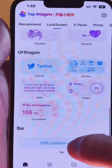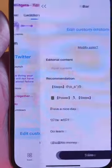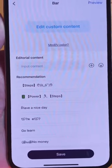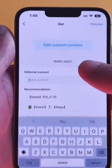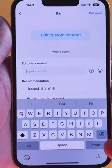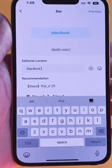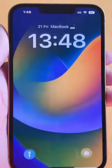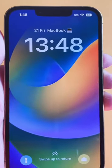Go to Lock Screen, then scroll down to the bottom where it says 'Edit Custom Content' and click that. It has some presets for you already. Then tap 'Input Content' and put whatever you want — I'm going to make something up, we'll put 'MacBook.' You can even add an emoji if you want, then click preview and it will look something like that.